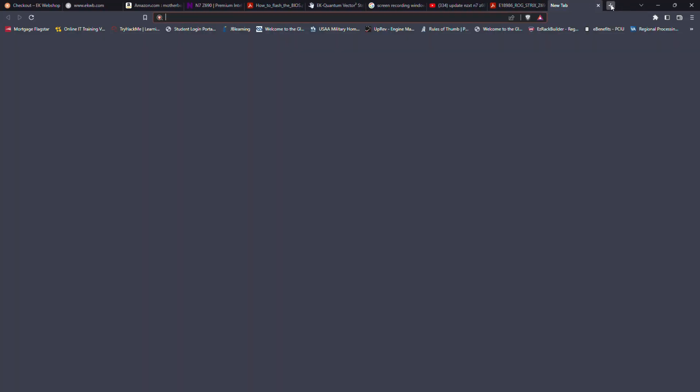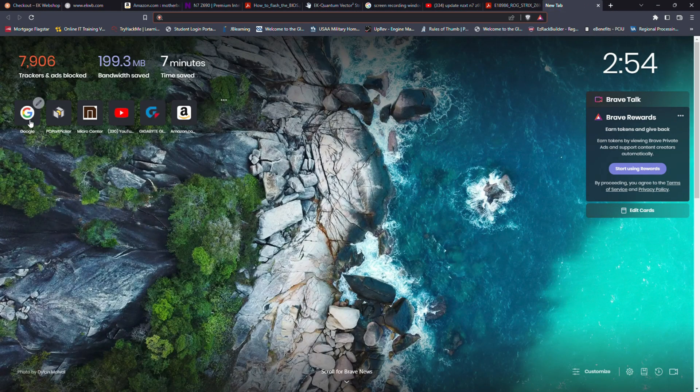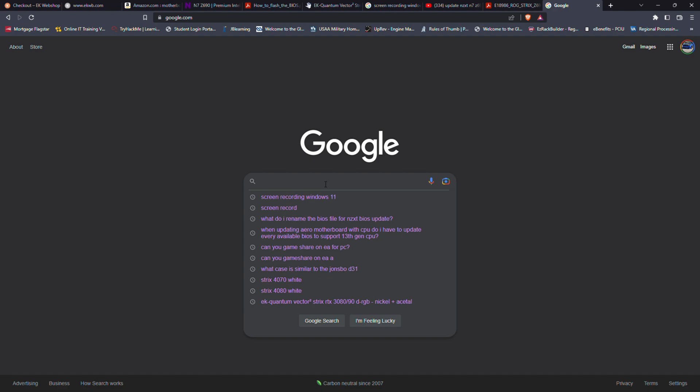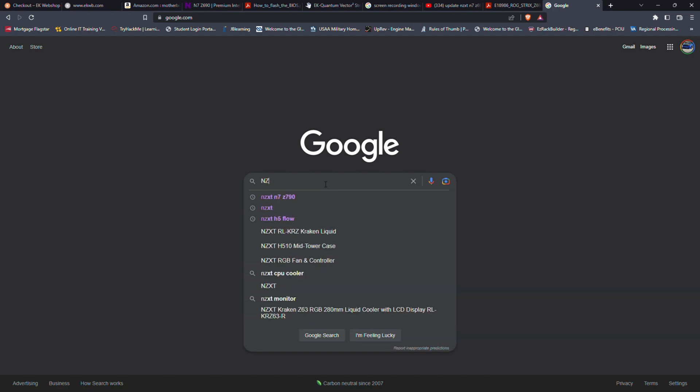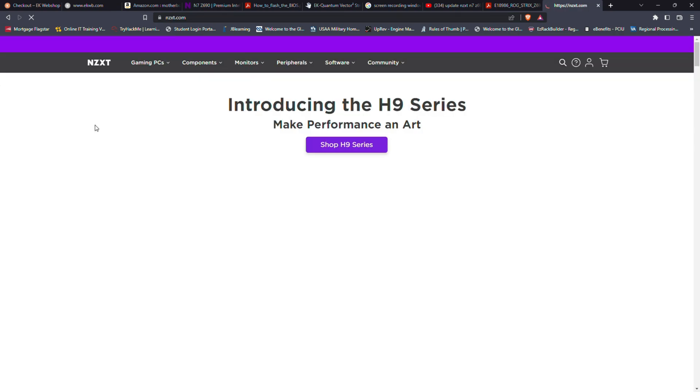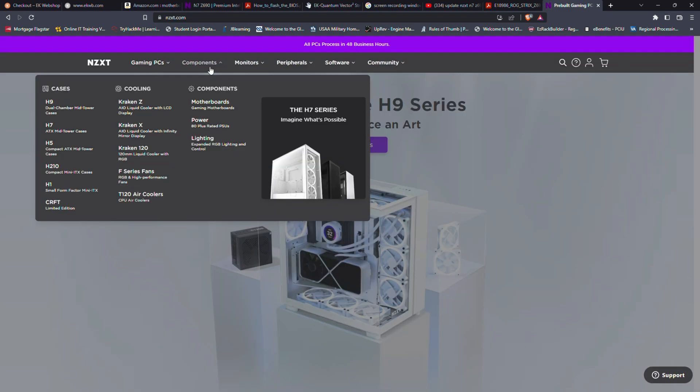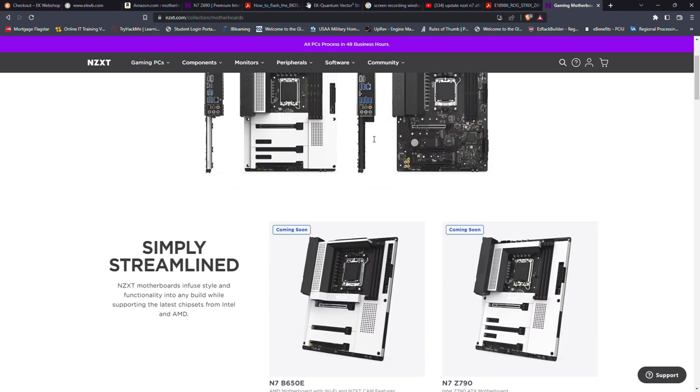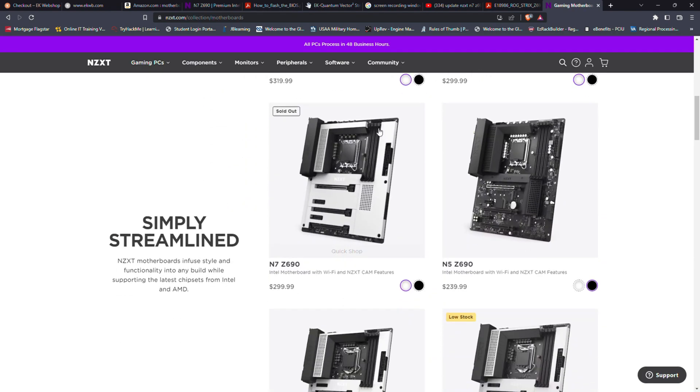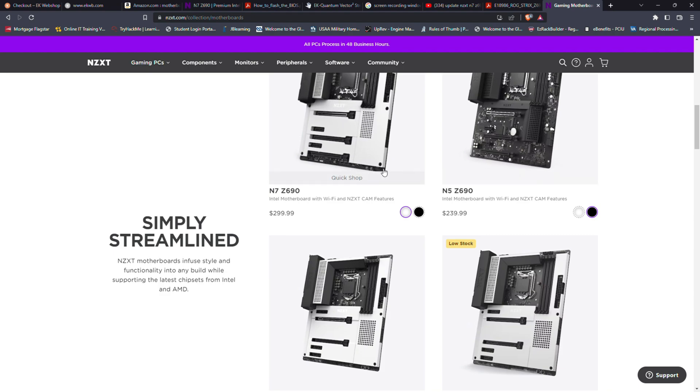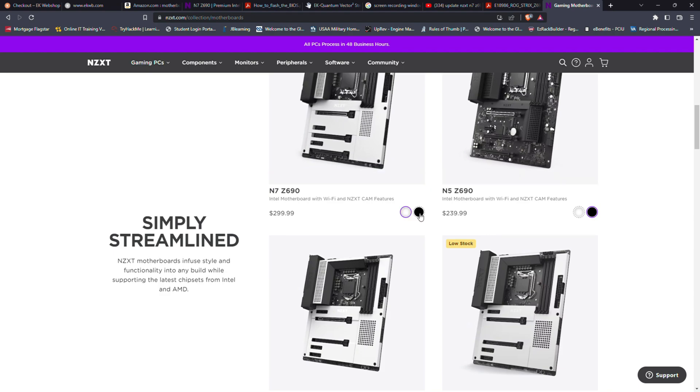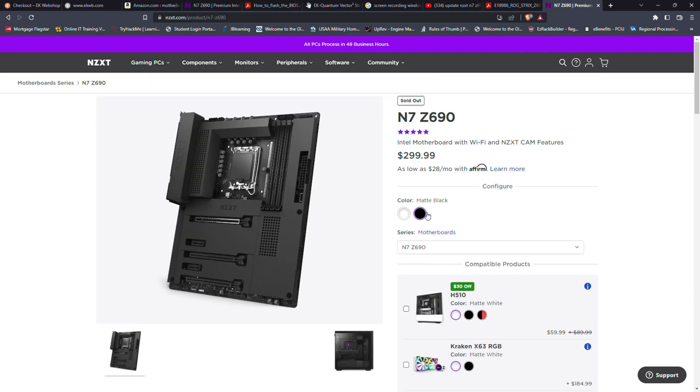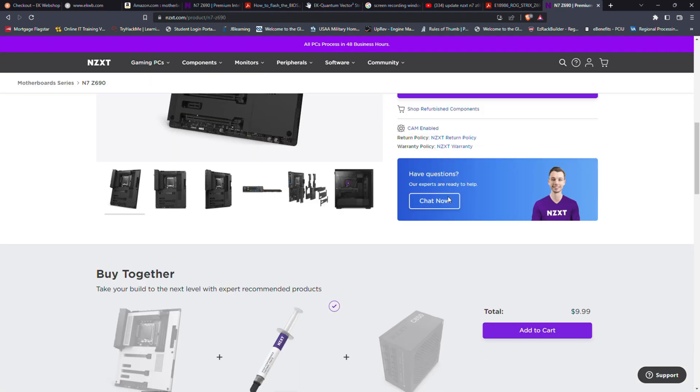So first things first, we're going to open up a new tab, click Google, and we're going to search for that motherboard brand that we're getting ready to update the BIOS on. In this case, it's NZXT. We're going to go to NZXT's website. We're going to go ahead and find our motherboard by clicking components, motherboard. We're going to scroll down and find our motherboard. It's the N7Z690 in black.